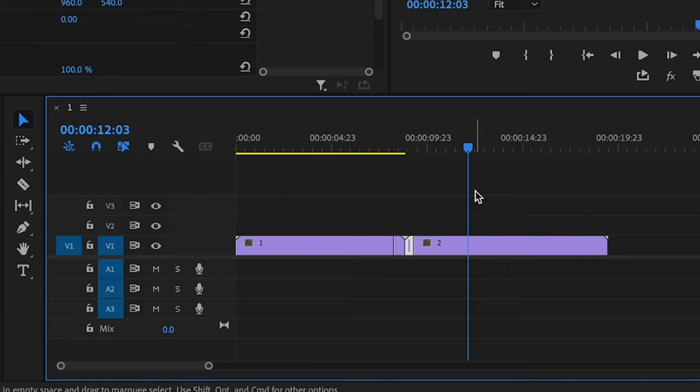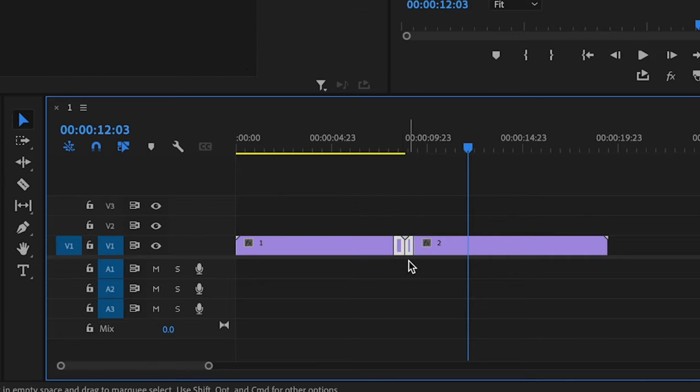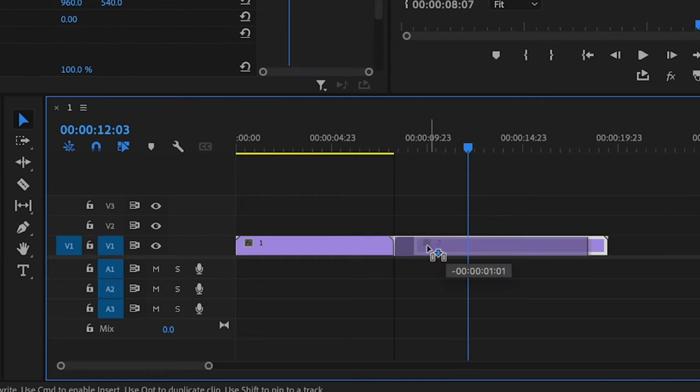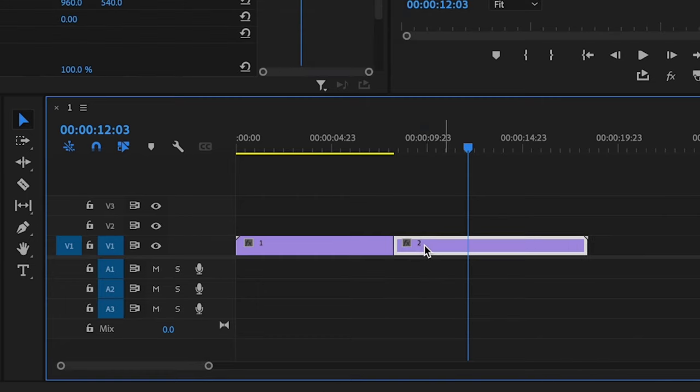Now I'm going to press V on the keyboard to bring back up the selection tool, and then I'm just going to delete this here. Then I'll bring these clips back together.